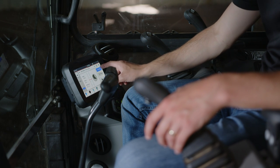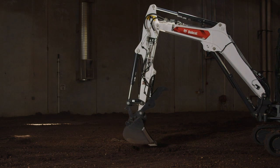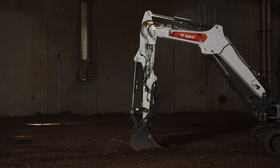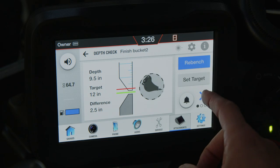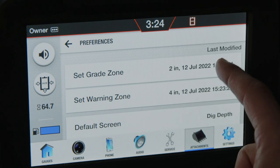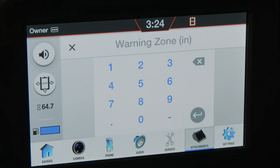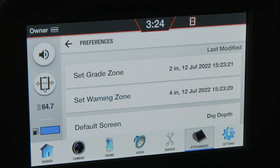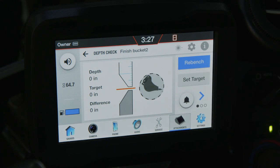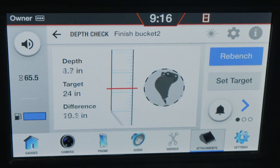Now that we've covered the basics, we're ready to dig. First, set the blade on the ground and then set the bucket flat on the ground, or place it on the surveyor mark that will establish your starting ground position. Now set the target. Select ReBench on the Depth Check screen. You can also press your right joystick button to ReBench. At ReBench, the depth dimension will set to 0. As the bucket is raised or lowered, the depth dimension will change.